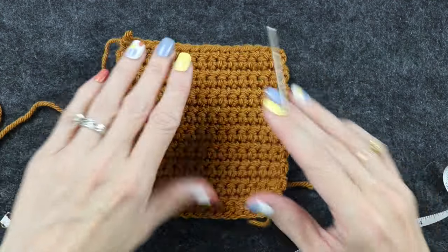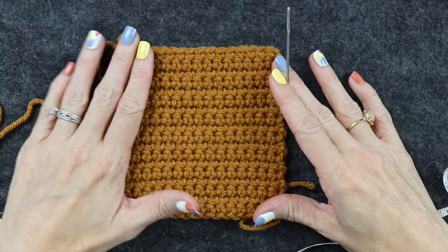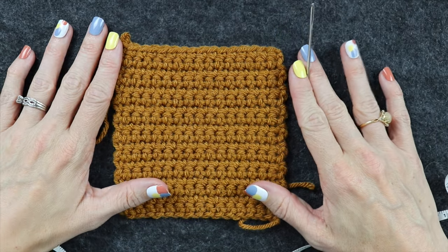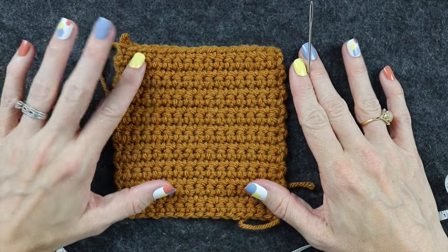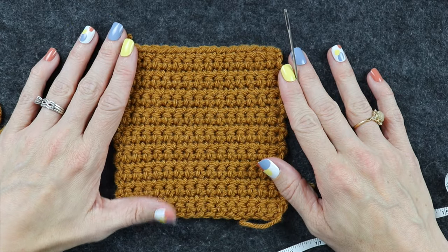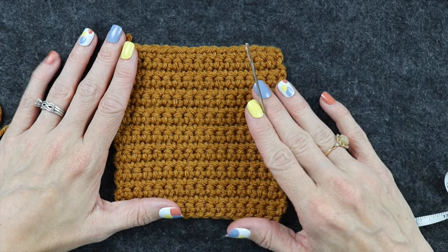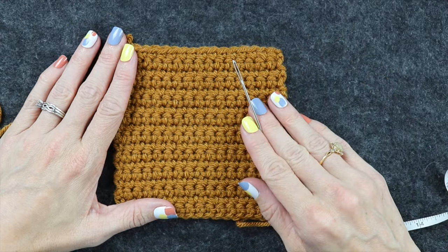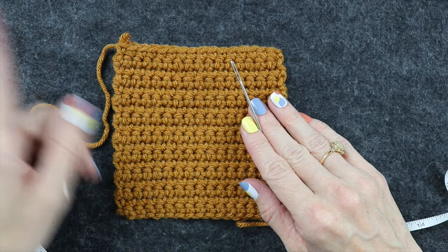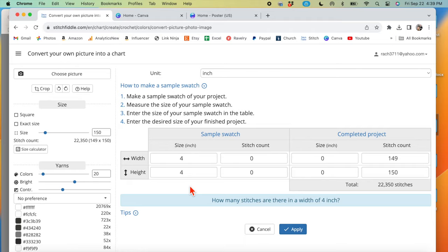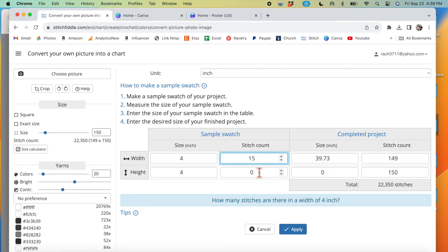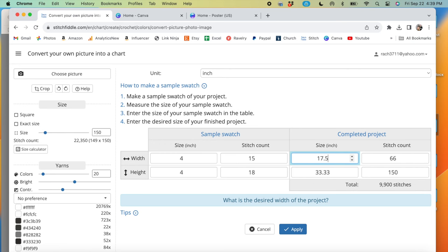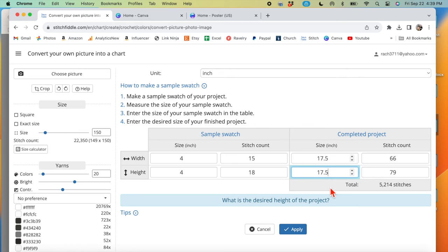So I'm going to input those two numbers. To be completely honest, I already forgot them because I didn't write them down. So I am going to input those two numbers into the Stitch Fiddle size calculator and I will show you how to do that. Now that we know the stitch count and row count for a 4 by 4 inch square, we can input those numbers here. I have the memory of a jellyfish, so I'm putting in random numbers here.